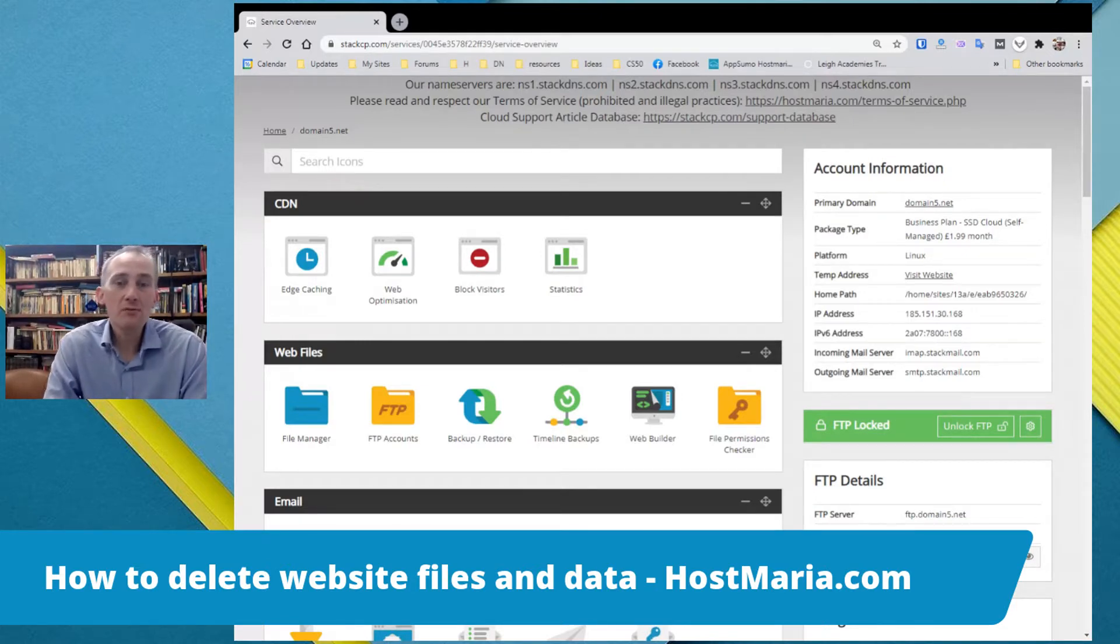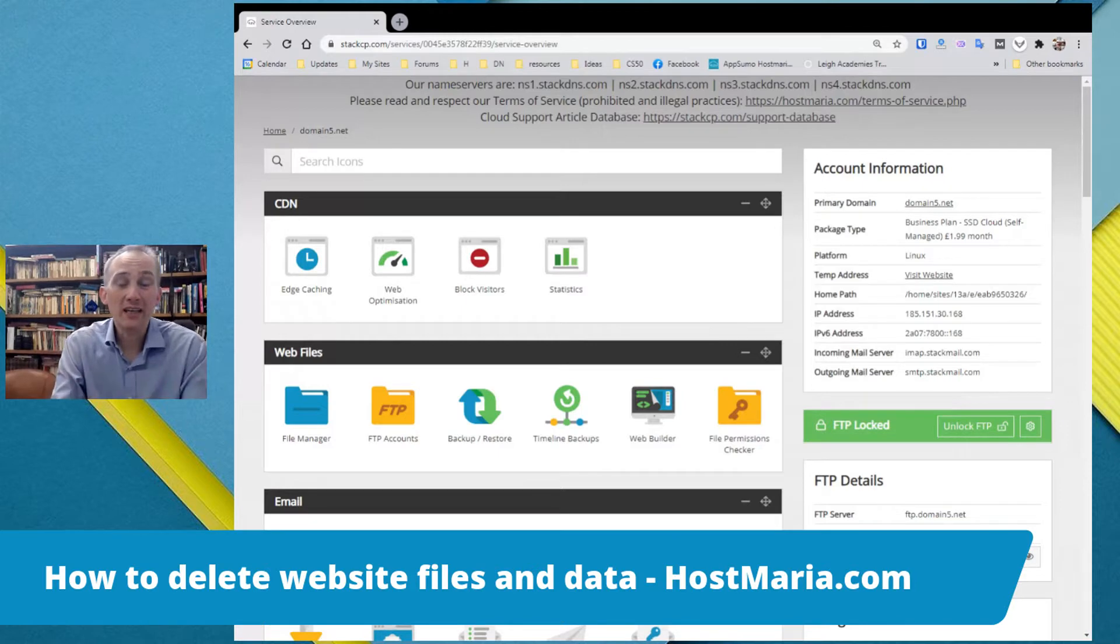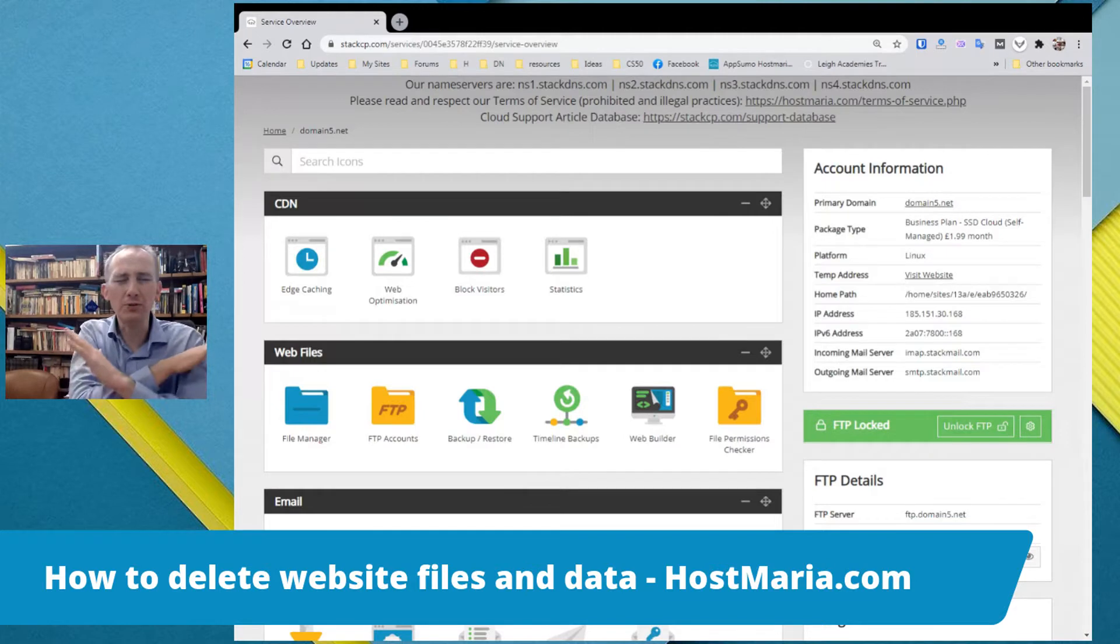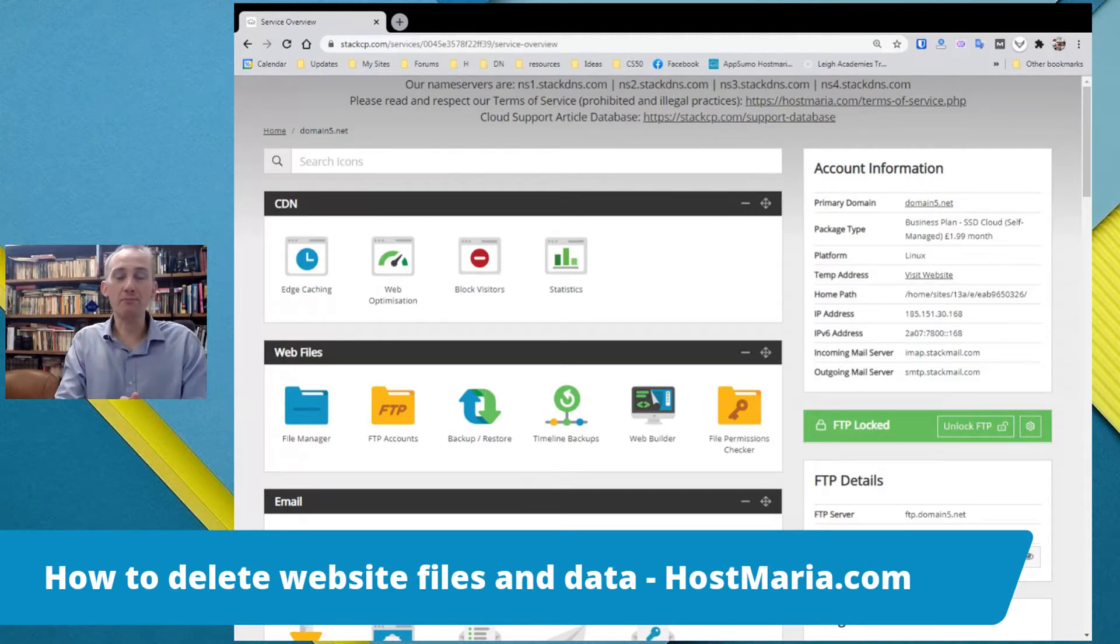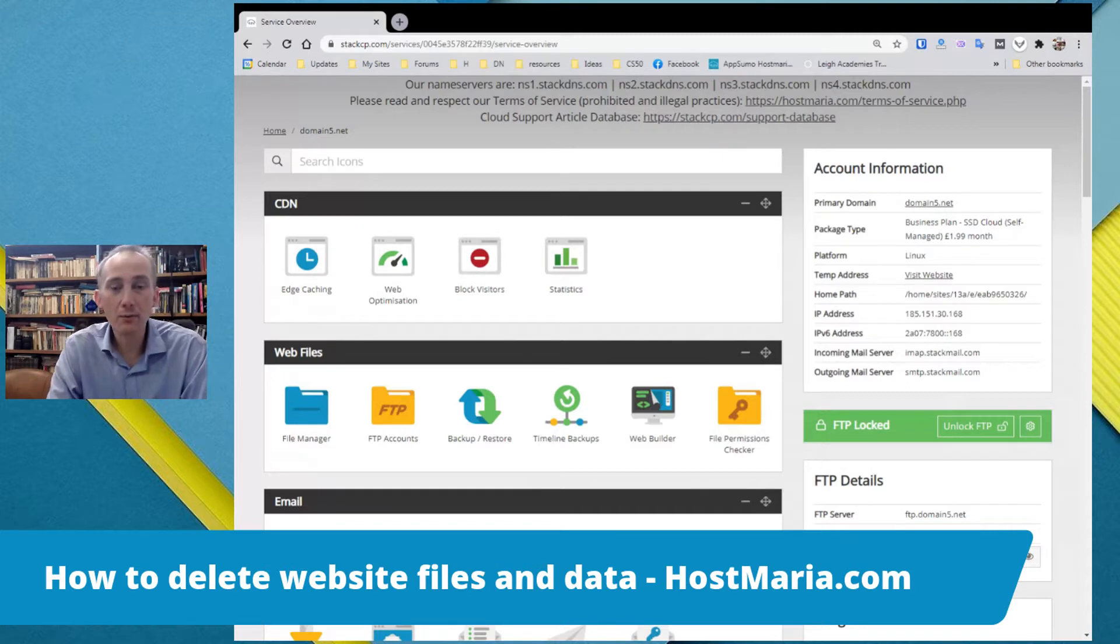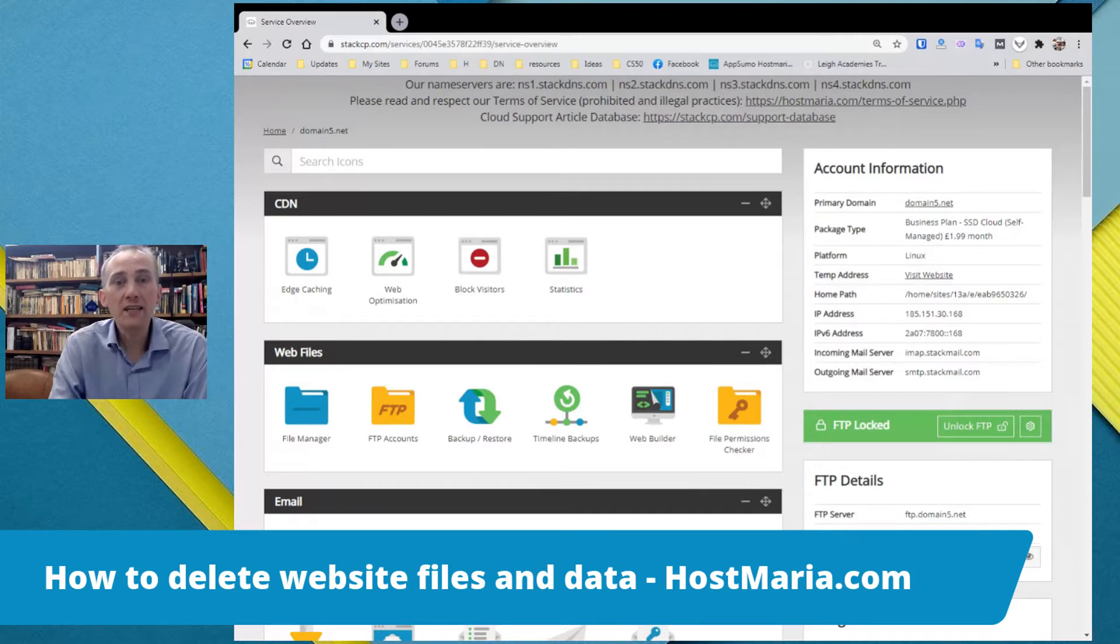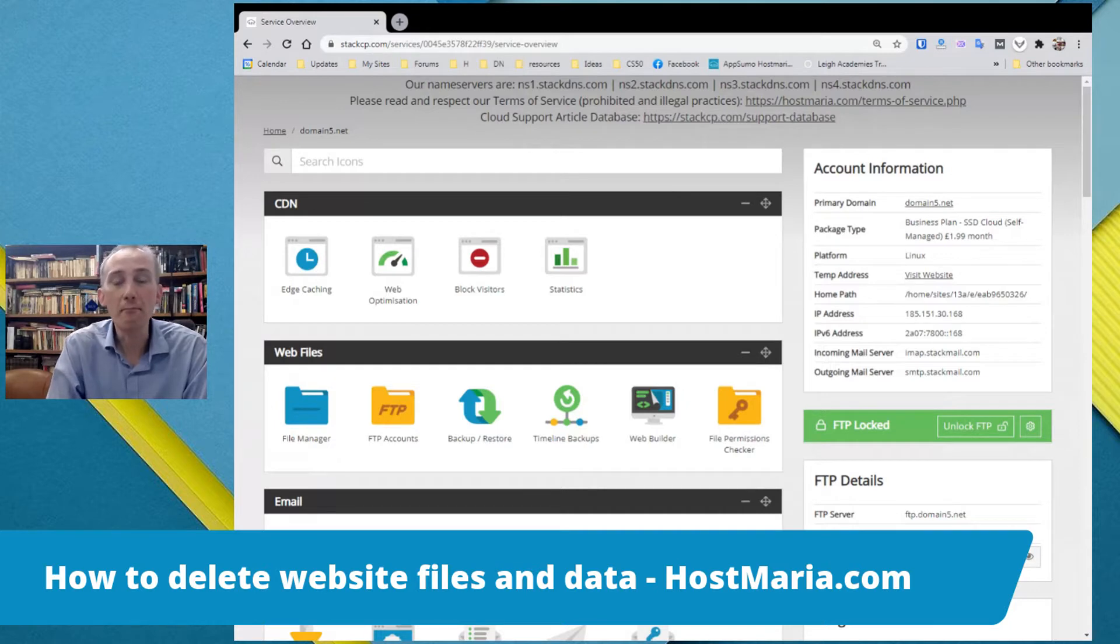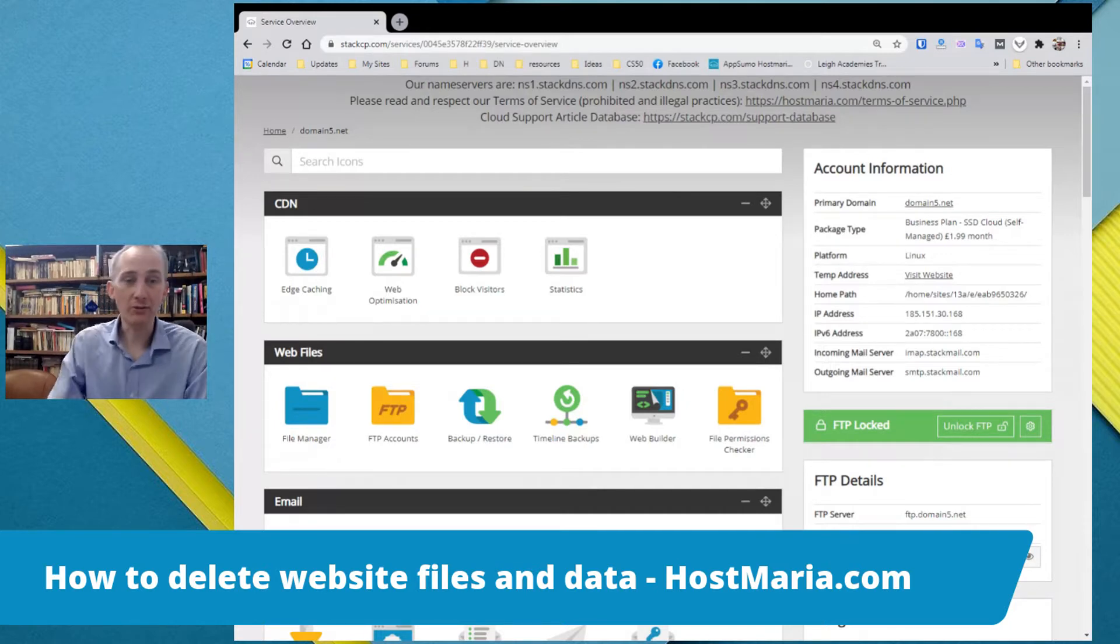Sometimes we all get to the point where we've done something, everything is a mess and we just want to delete everything and start from point zero. So with one-click installs, it is very easy to get started, but the deletion process is manual. So you have to do it manually.